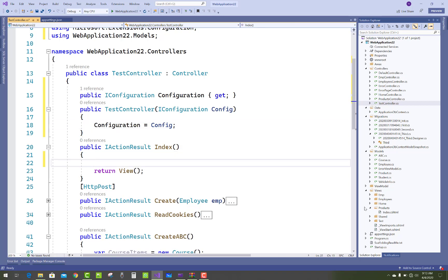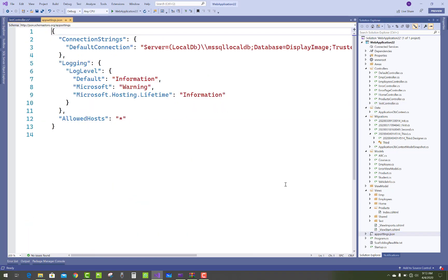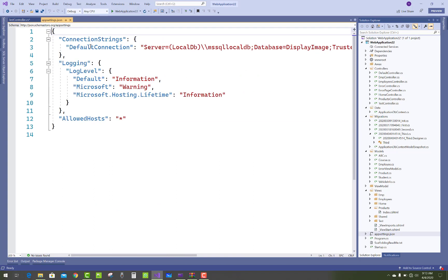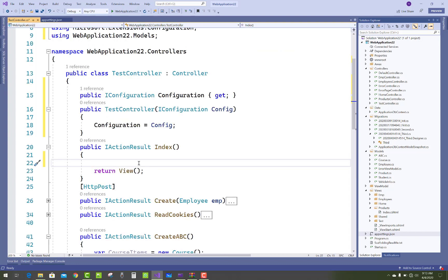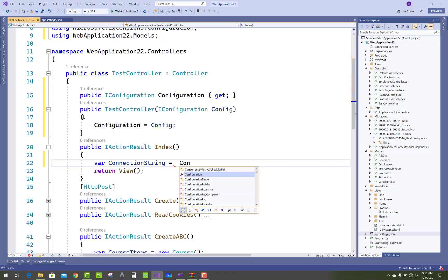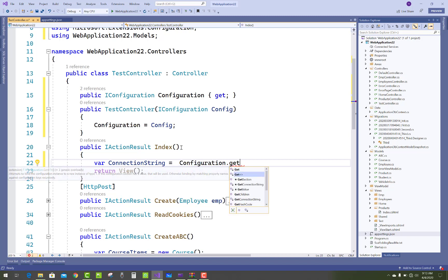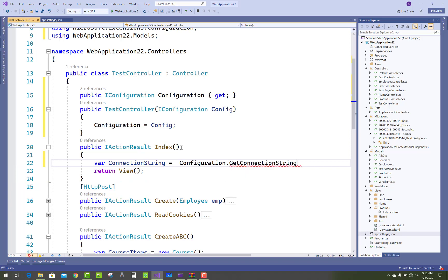The connection string exists in the appsettings.json file, and the connection string name is DefaultConnection. So variable connectionString equals Configuration.GetConnectionString, and the name of the connection string is this.